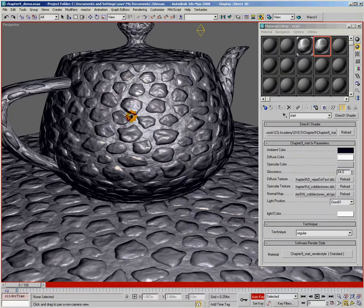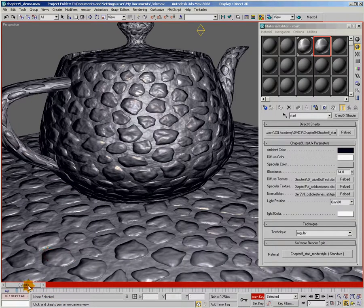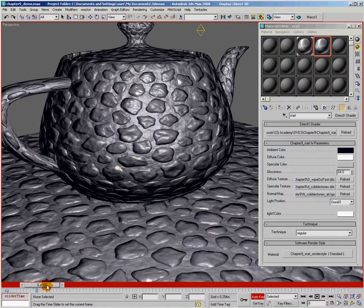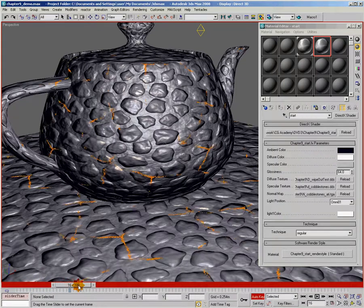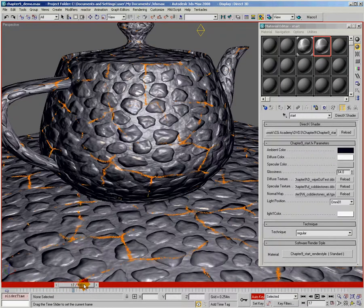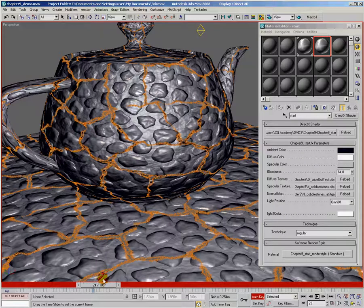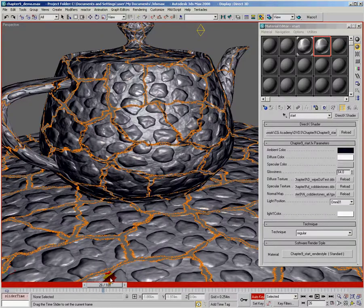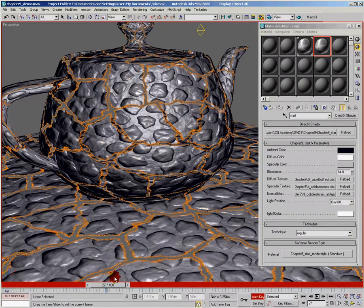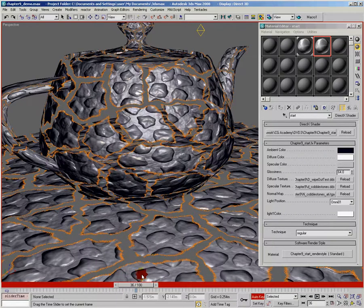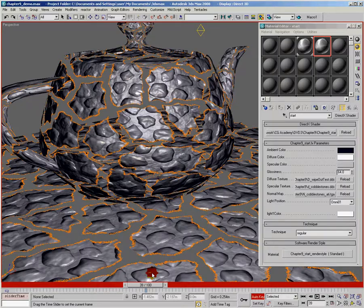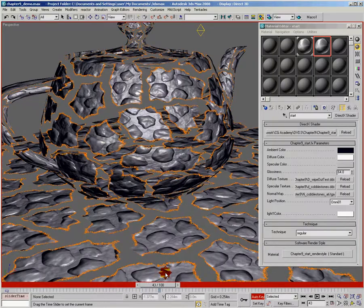So I have my teapot and my plane here, and I'm just going to scrub the timeline in 3ds Max. And what you'll see is that our geometry and our plane just kind of burn away. And this is the effect that we're going to be achieving in this chapter.